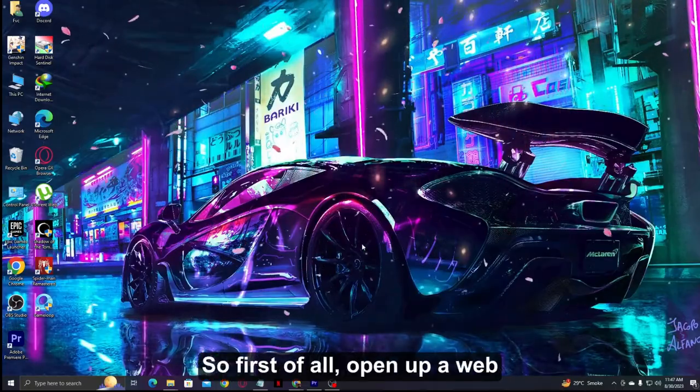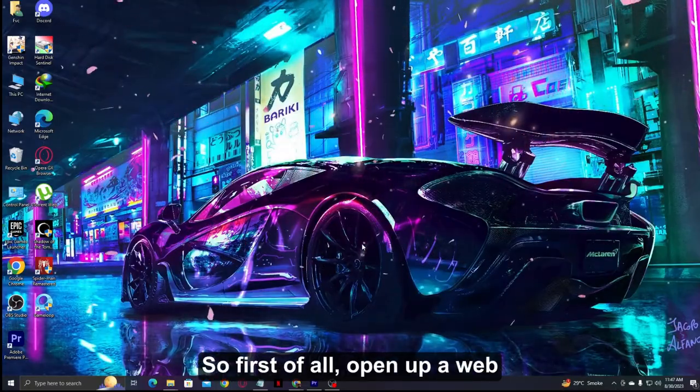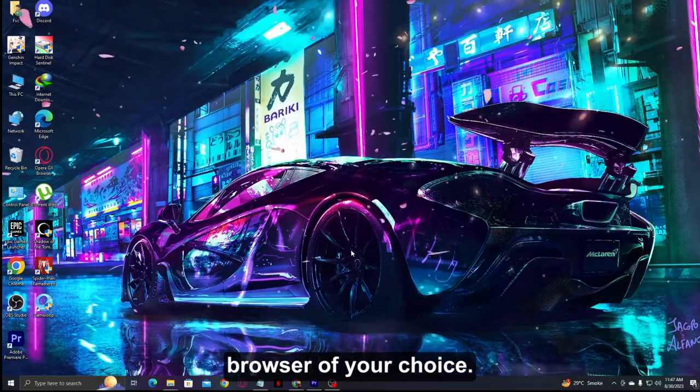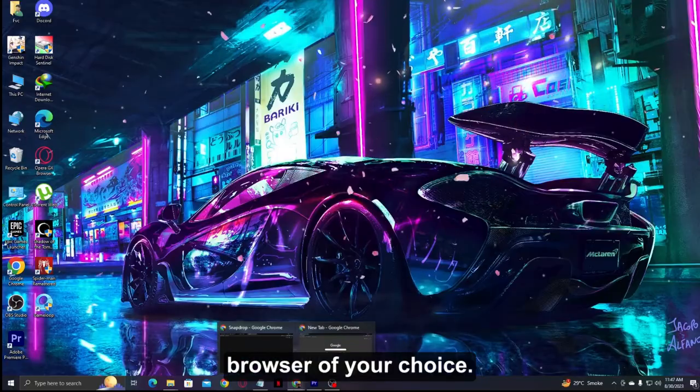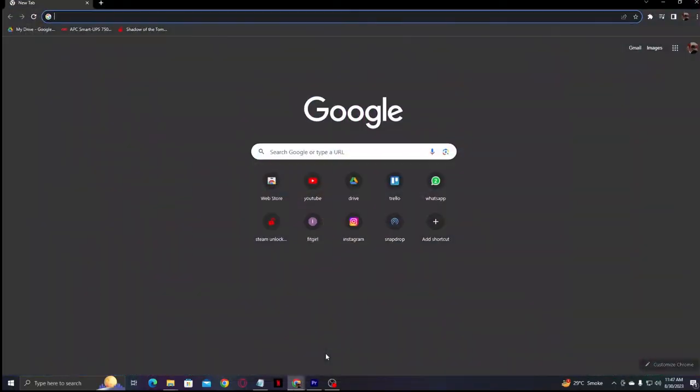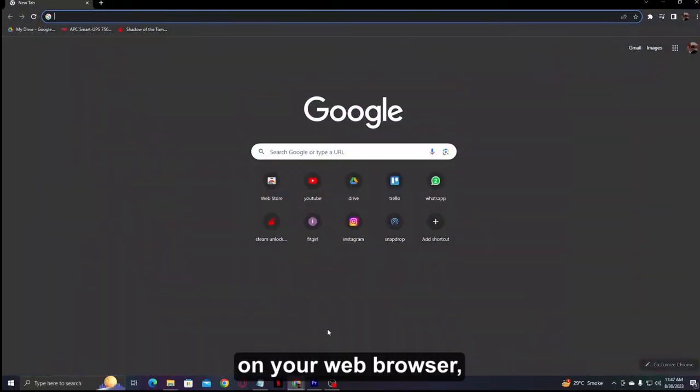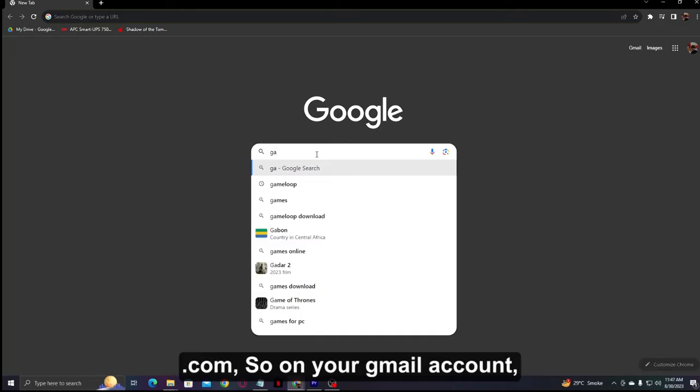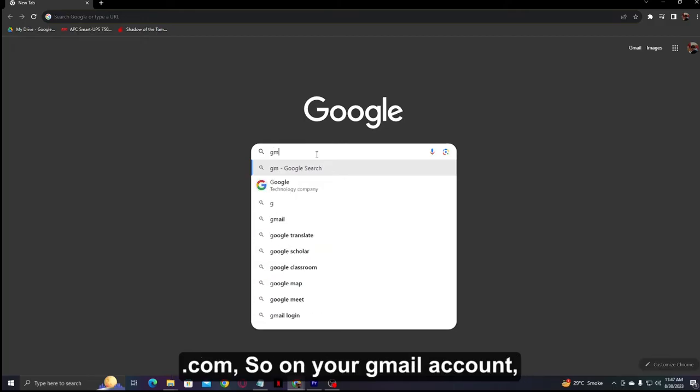First of all, open up a web browser of your choice. On your web browser, just search for gmail.com.